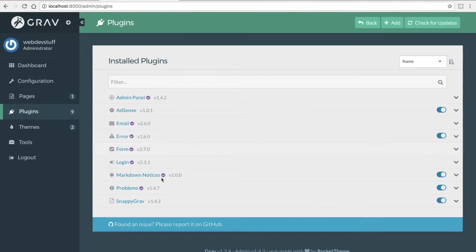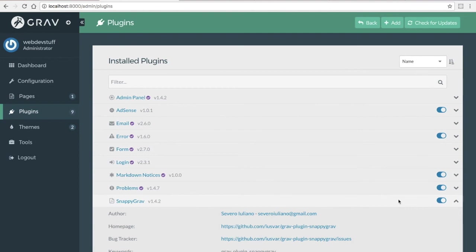And then back on my plugins page, you'll see that I now have Snappy Grab. So that's going to be it for this video. It's pretty simple, straightforward to install themes and plugins.